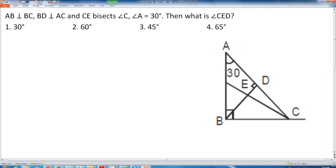This question is a very simple application of the concept that the sum of angles of a triangle equals 180 degrees.